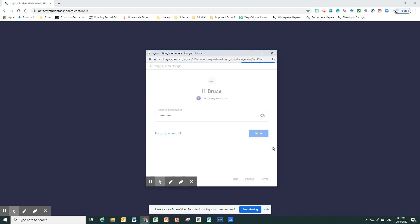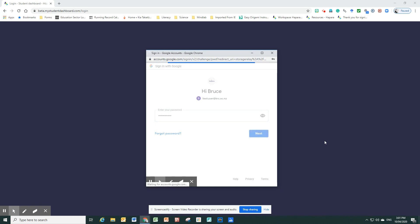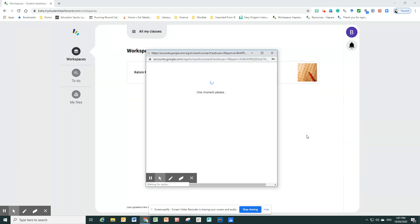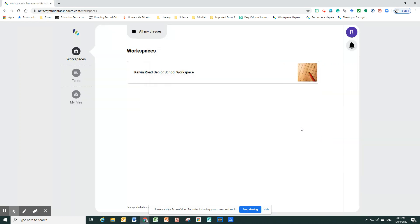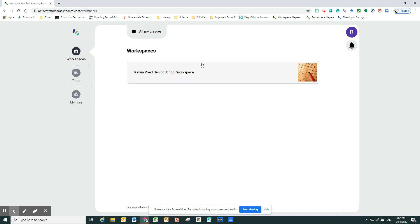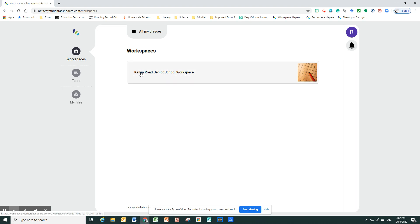That worked. Great. And then it should take them to something called Workspaces. The children will recognize the Hapara icon up there, but they have not worked in the part of it called Workspaces.